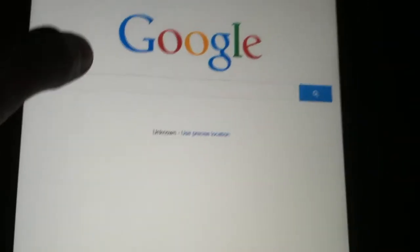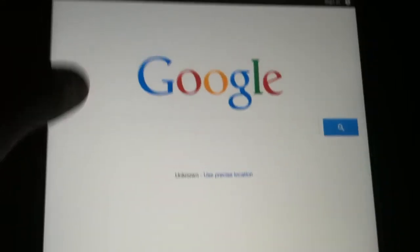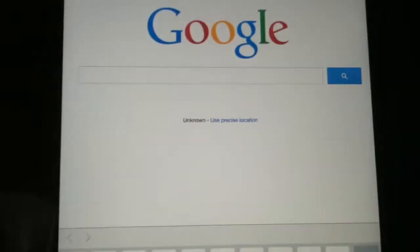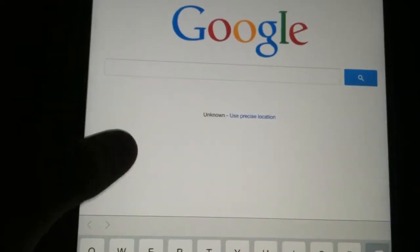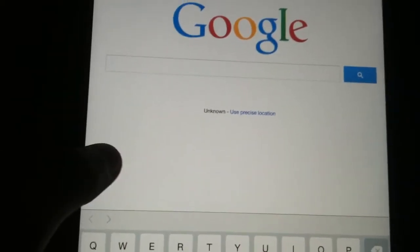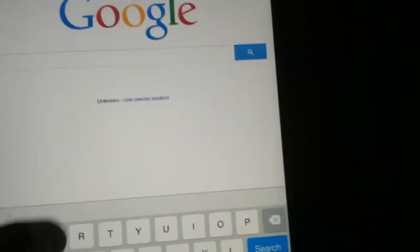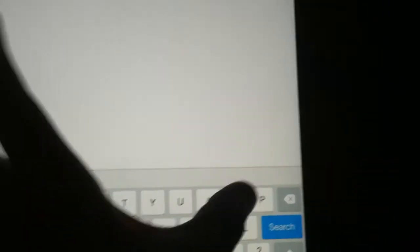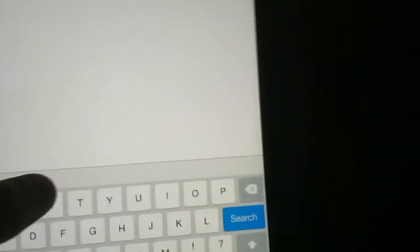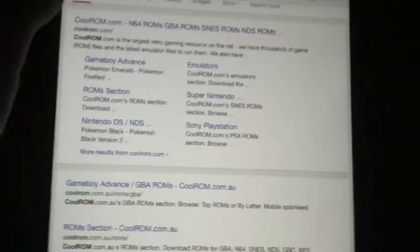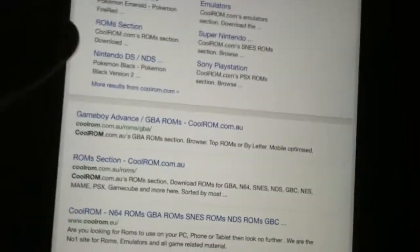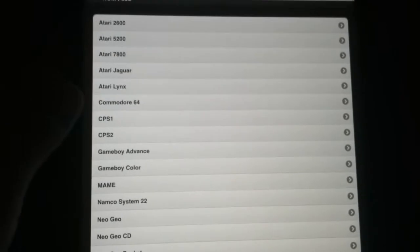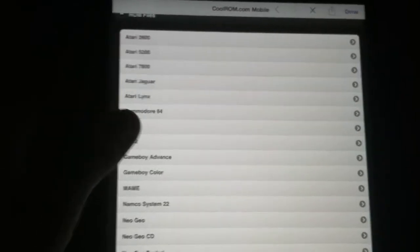It used to take you to Cool ROMs in 8.1, but it doesn't now. You have to type in Cool ROMs again and then you go on ROM files. Just go to Game Boy Advance and then it's going to take you to this. So yeah, guys, you can keep on downloading more and more.